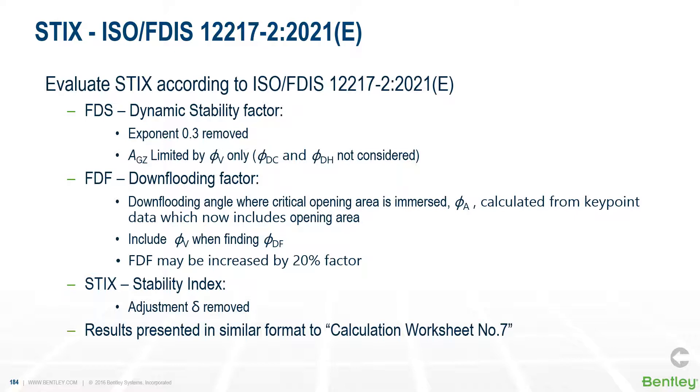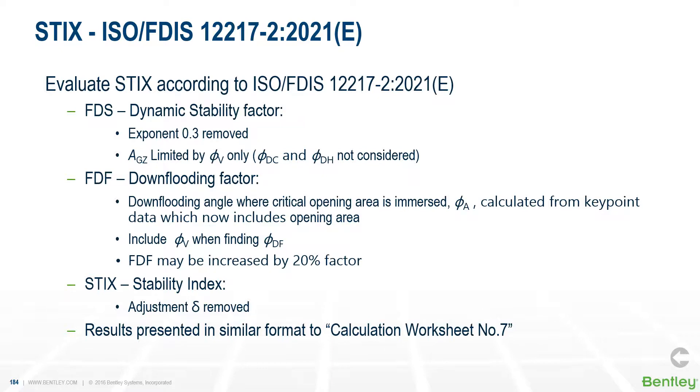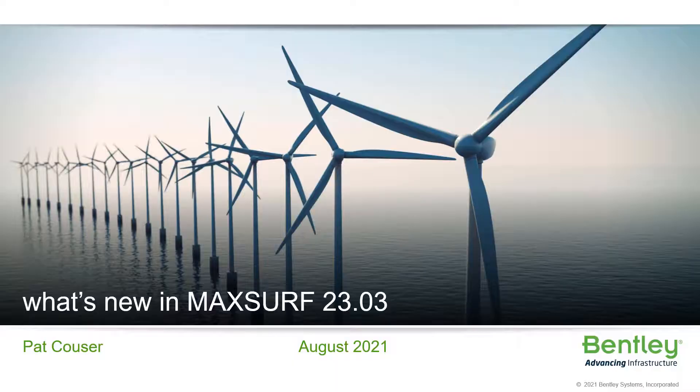When calculating FDF, the angle of vanishing stability is now included, and there is the option of increasing the FDF factor by 20% under some circumstances. For the stability index calculation itself, the adjustment delta has been removed. We now present the results in a similar format to the calculation worksheet number 7 as presented in the stability code. Thank you very much for listening.